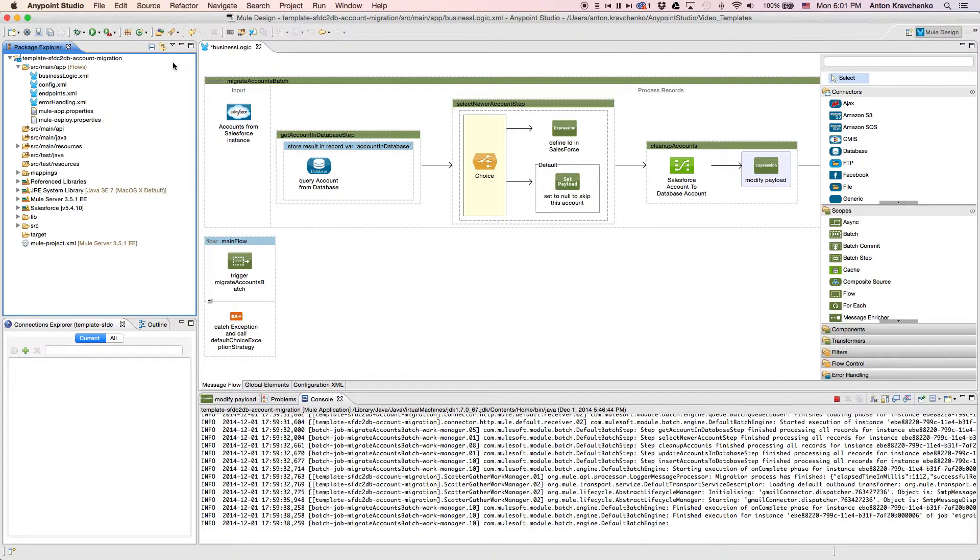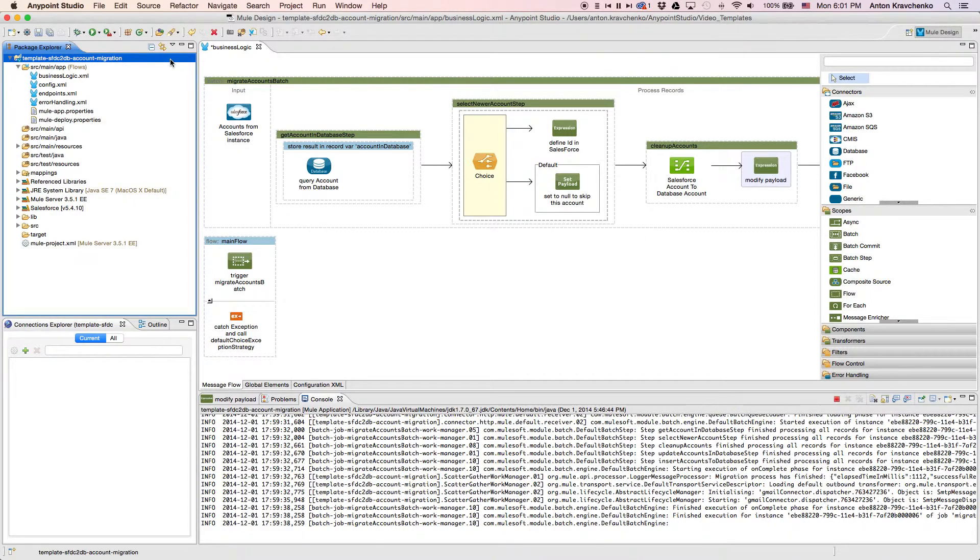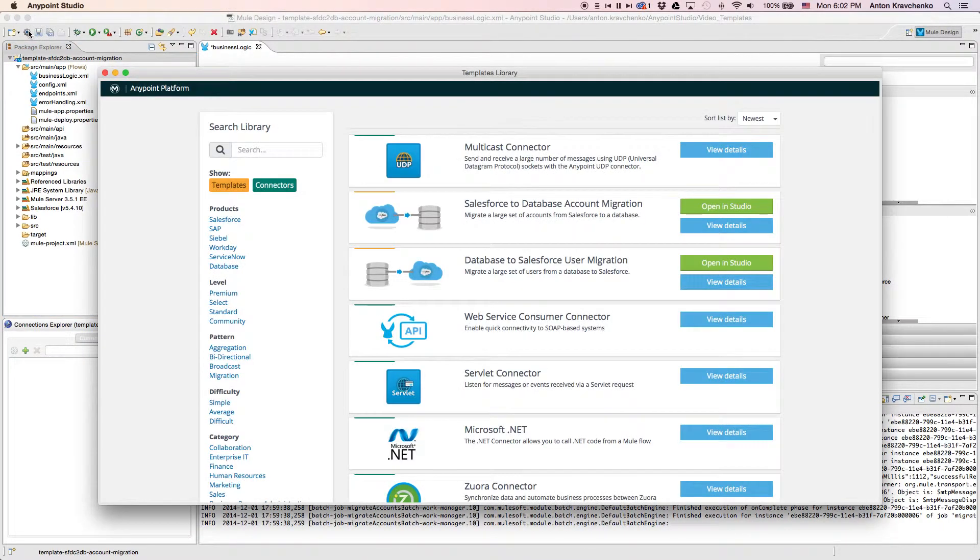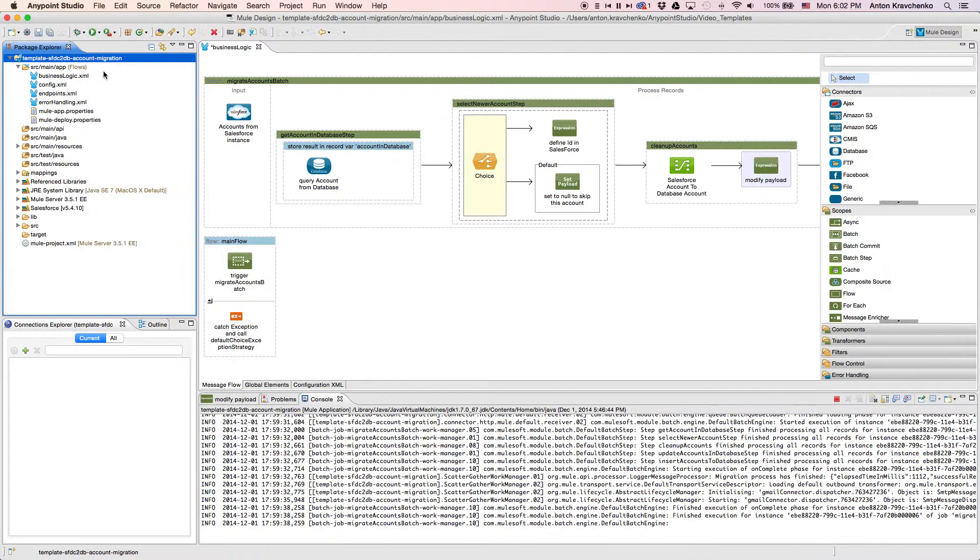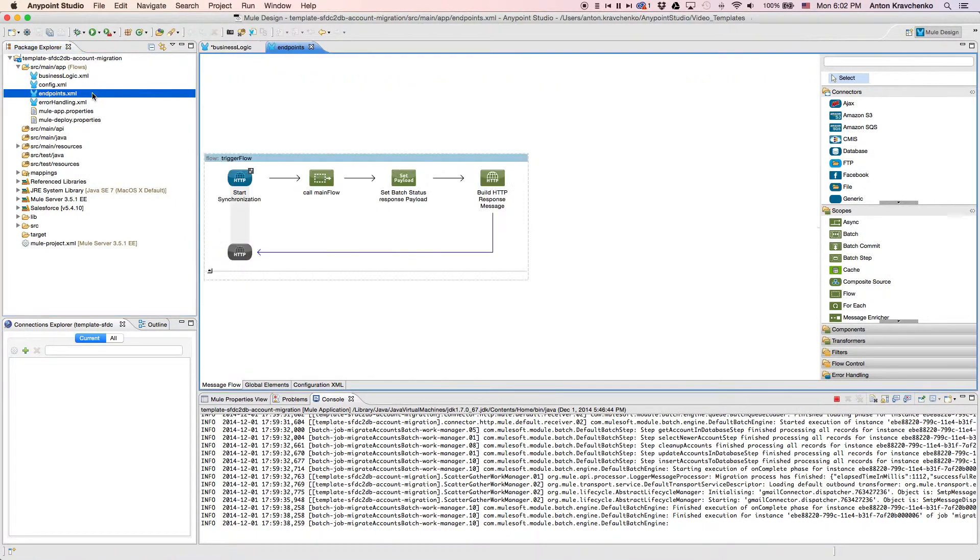Here we see our template, which leverages best practices for integration with Salesforce and makes this integration possible in minutes. This template has already been downloaded from our library, where all of our templates can be found. As we look at the endpoints file, we can see that this integration is triggered via an API call.